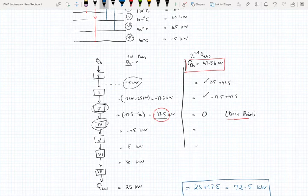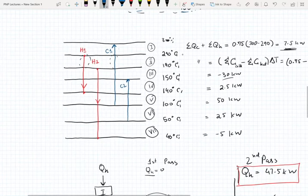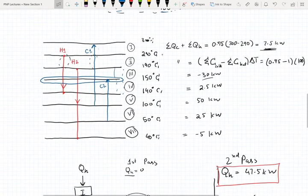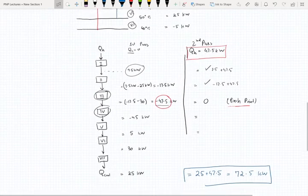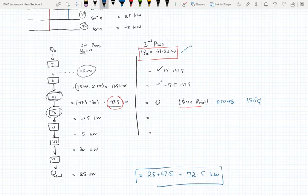The pinch point occurs between the third and fourth intervals. Our pinch temperature is 150 degrees Celsius, as that's the temperature lying between both of these intervals. So the pinch point occurs at a cold stream temperature of 150 degrees Celsius. We have our minimum hot utility requirement and minimum cooling utility requirement — keep in mind these are the minimum energy requirements, and depending on the network your requirements might change.